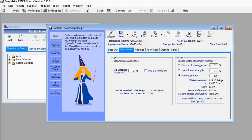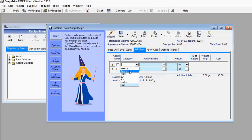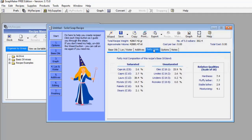If you want to add other ingredients, go to the Additives menu. You can select from additional base oils, blends, color, essential oils, and herbs. Anything extra you want to add to your soap can be selected from here.